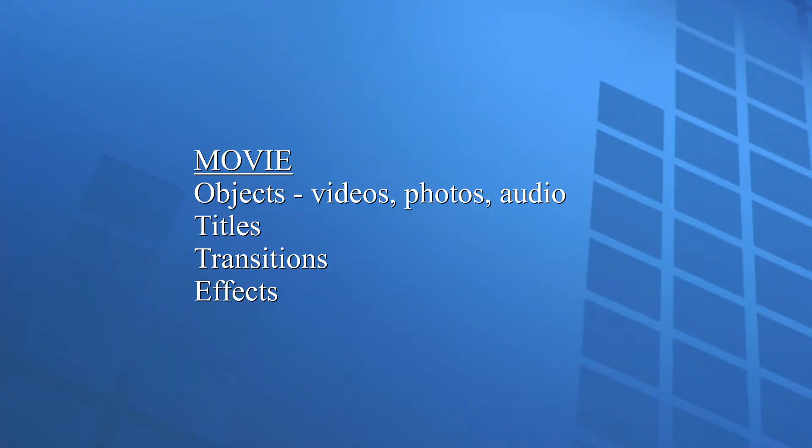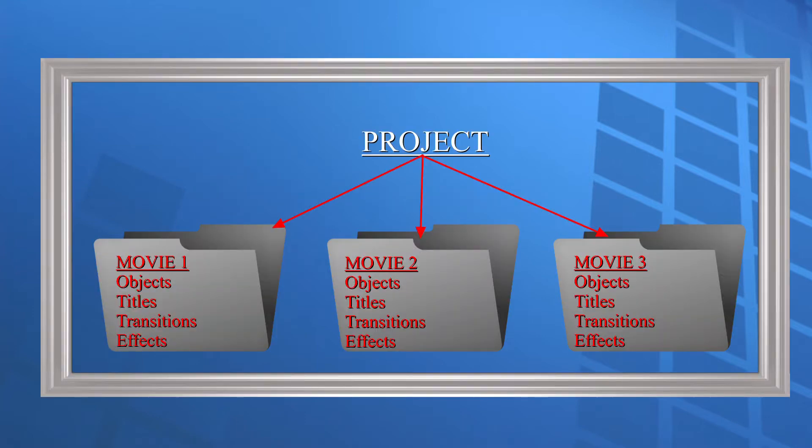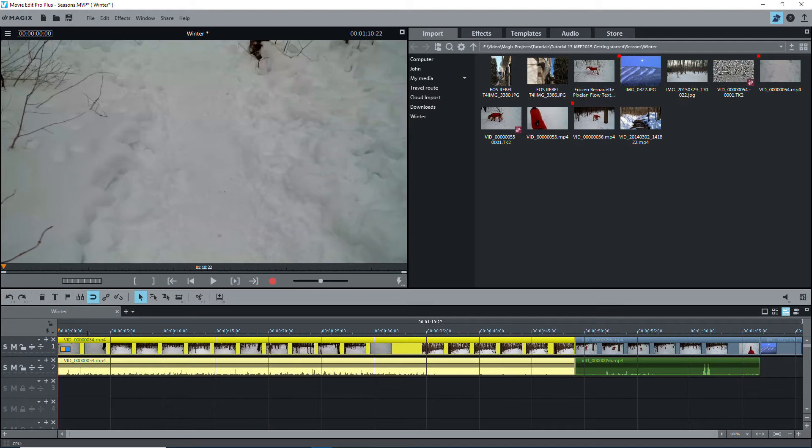A movie can be one single video clip, or a combination of objects like videos, photos, music, titles, transitions, and much more. You can have several movies in a project, and each movie can be exported individually as a video file. All, or only some of the movies, can be burned to a DVD or Blu-ray disc with a menu.